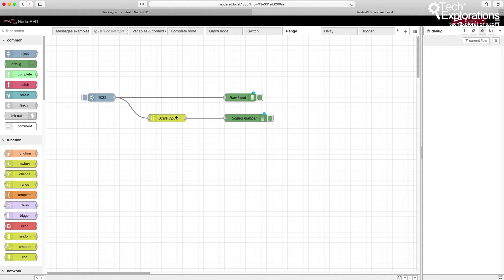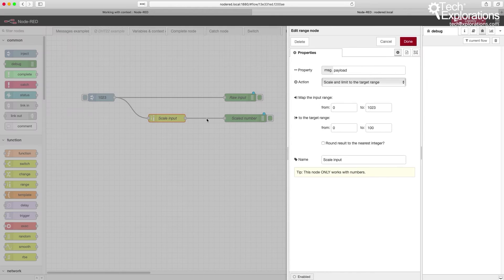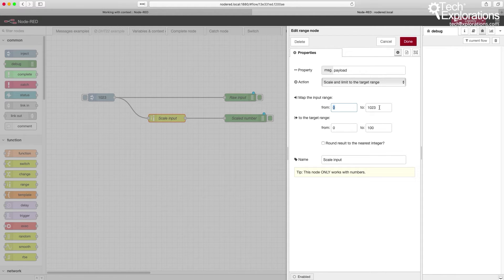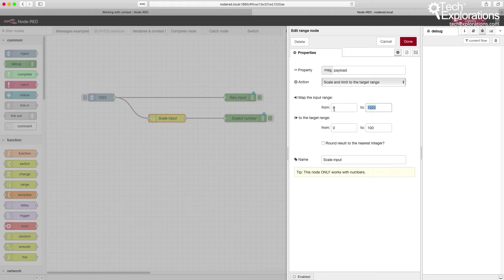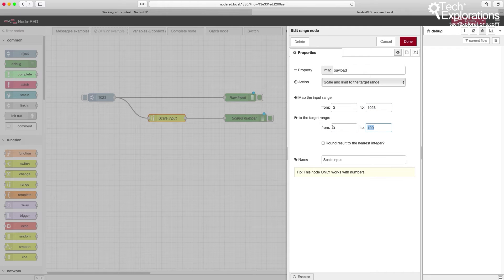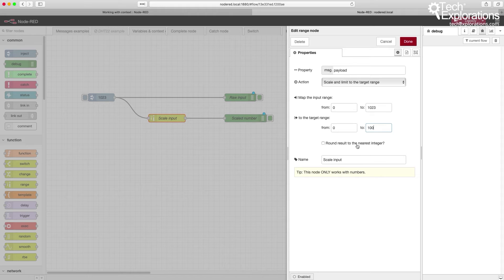In this example, I've got the scale node that takes in a number that belongs in the range of 0 to 1023. This could be an analog input in an Arduino, and it will convert that into a number in the range between 0 and 100. It's just mapping.